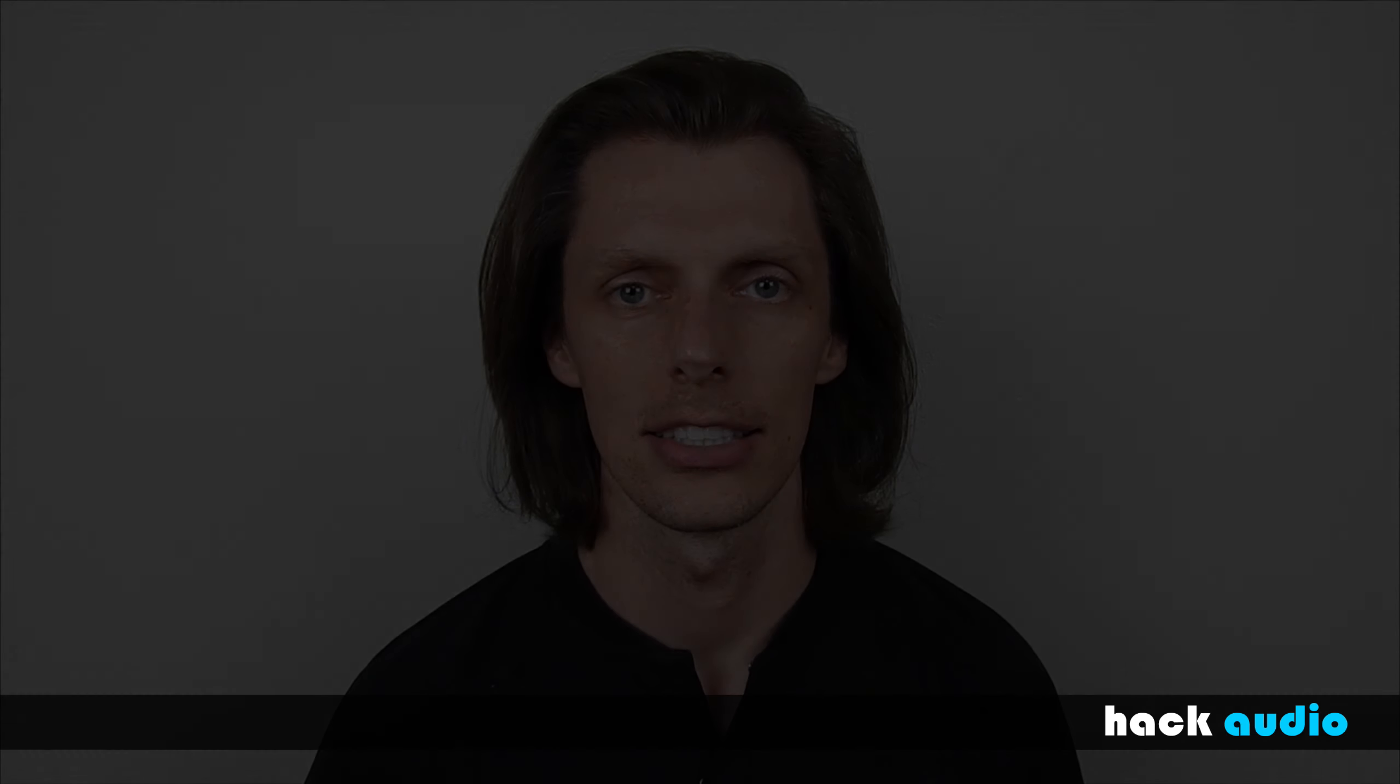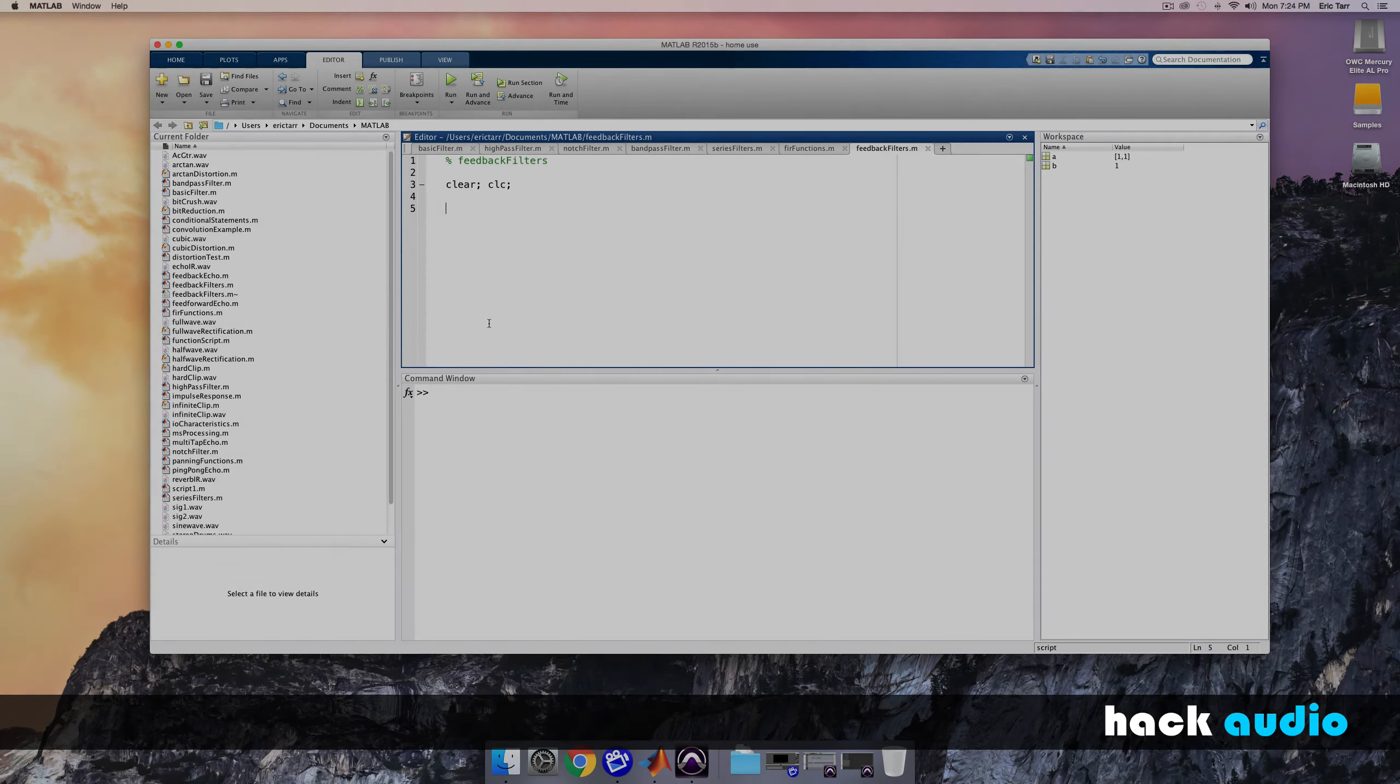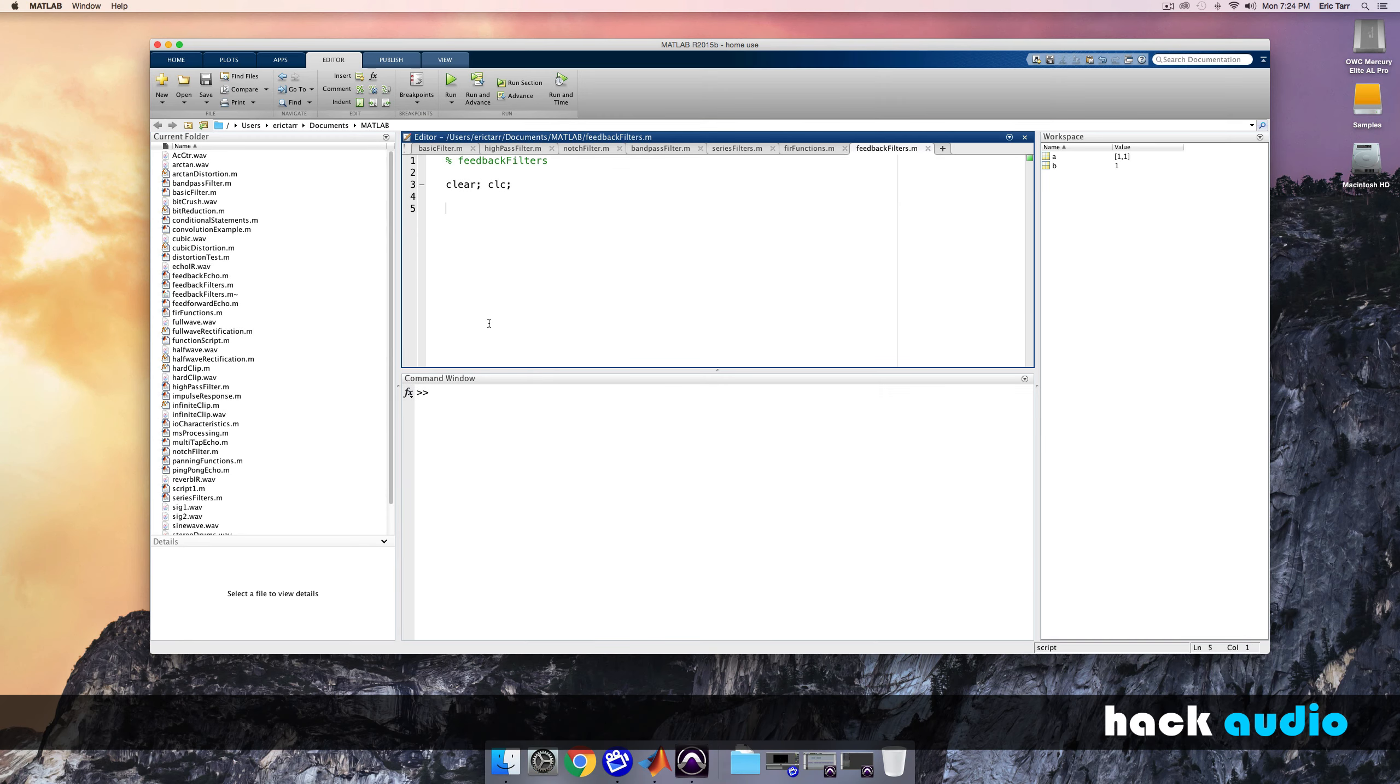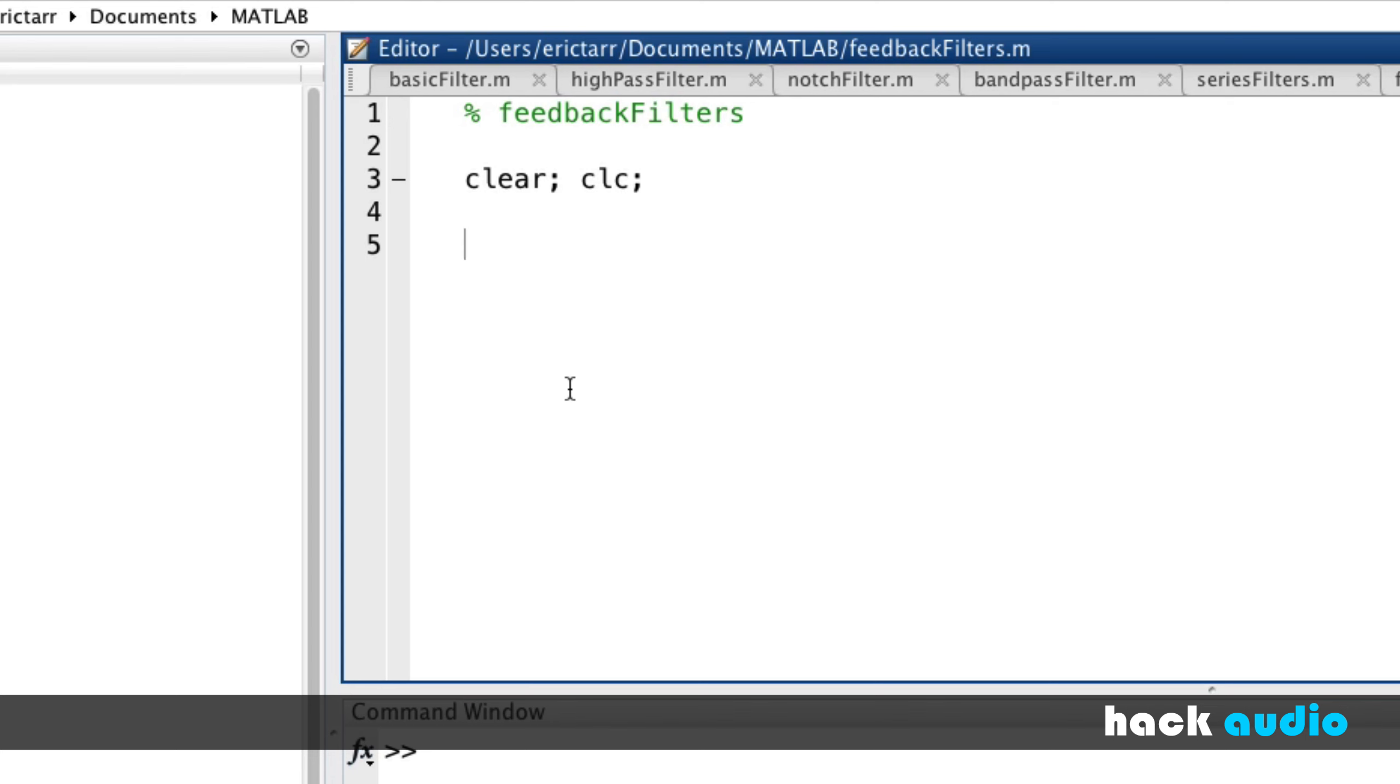Let's switch over to MATLAB and look at how we can implement and also analyze these feedback filters. Here I started a script called feedback filters that we can use to investigate working with IIR filters. To begin with, I'm just going to be creating two arrays. The first array is going to hold the feedforward gains.